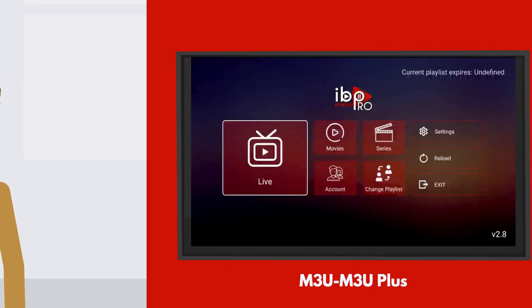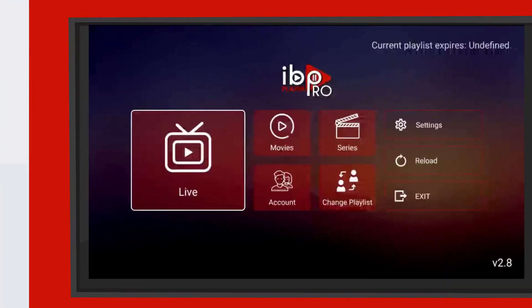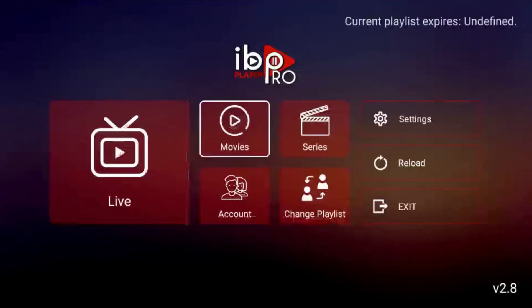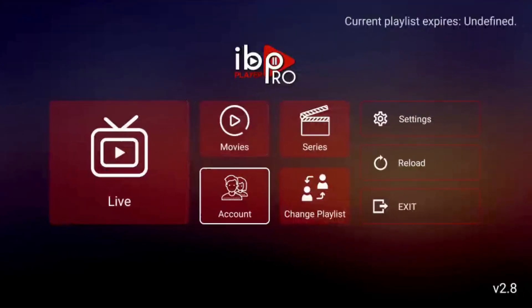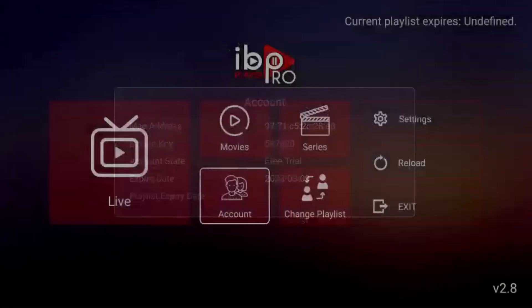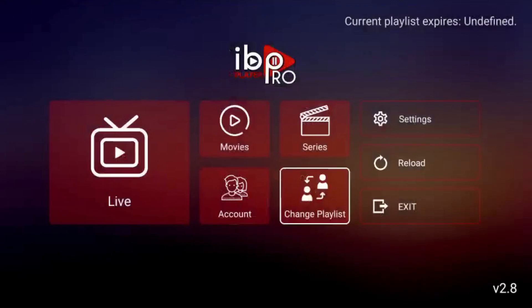First, open the EboPlayer Pro App. The App Home Screen will display the unique MAC Address and Device Key for your App. This can also be found in the Account Section of the EboPlayer Pro App. Write down your MAC Address and Device Key.